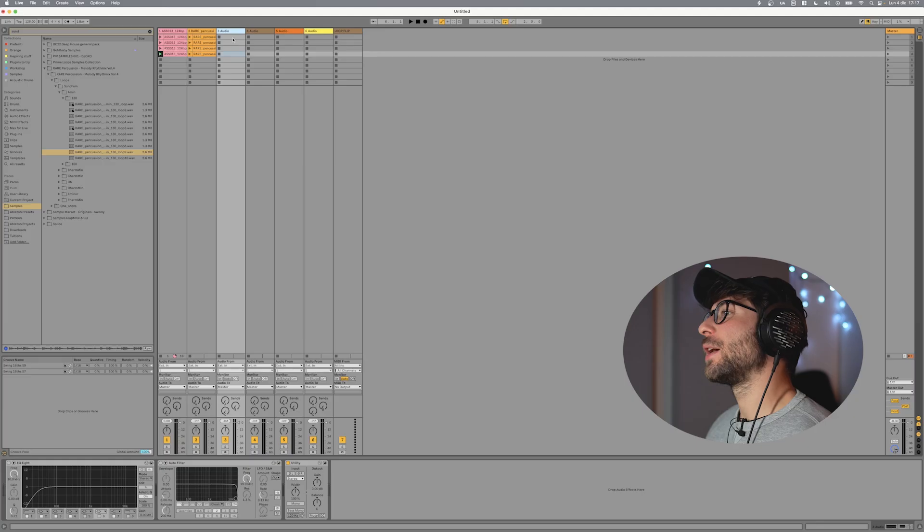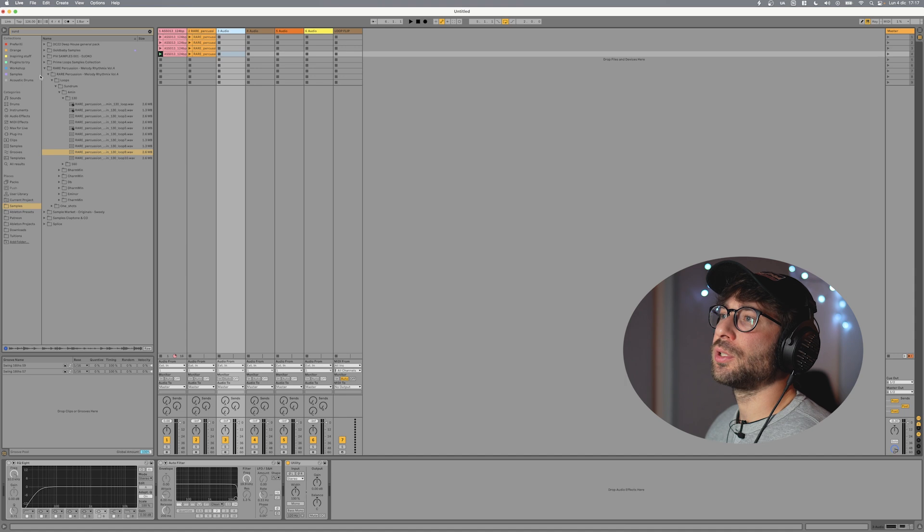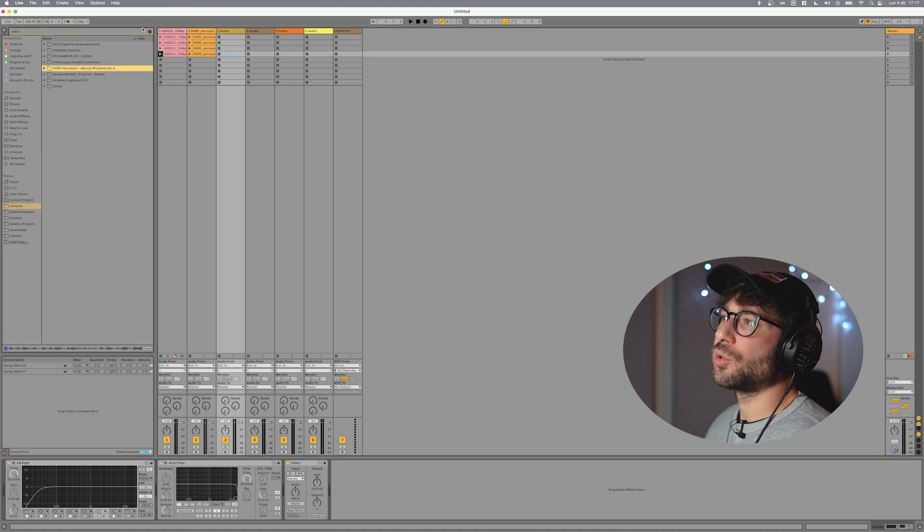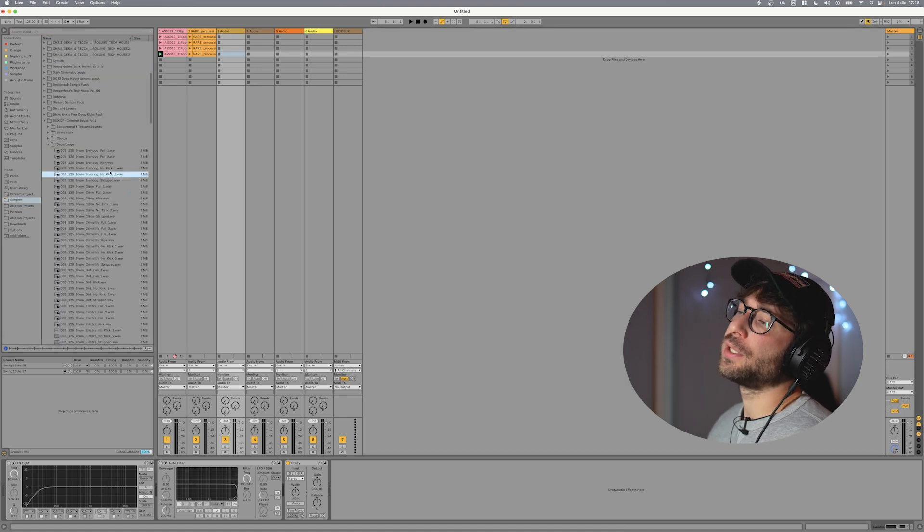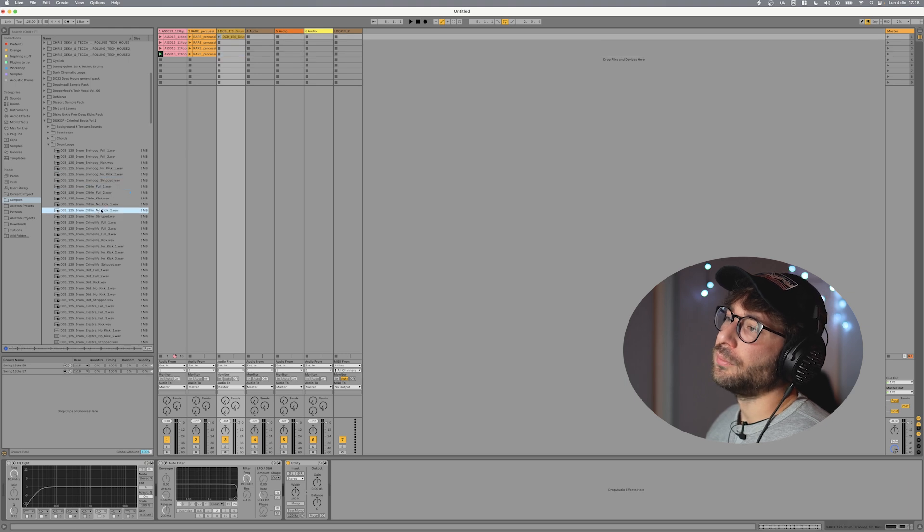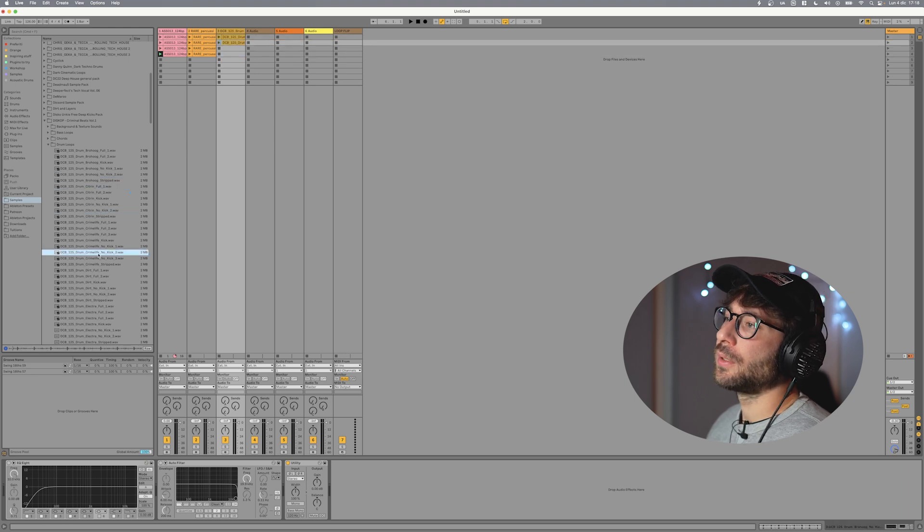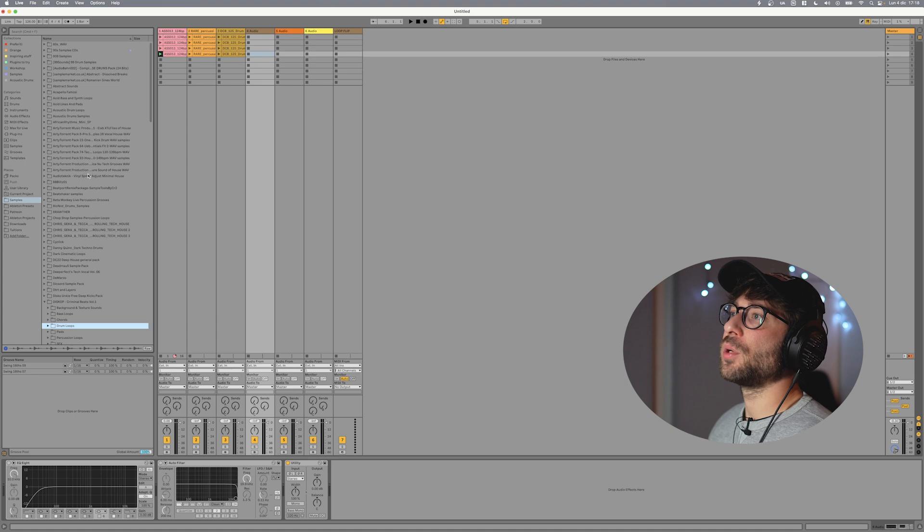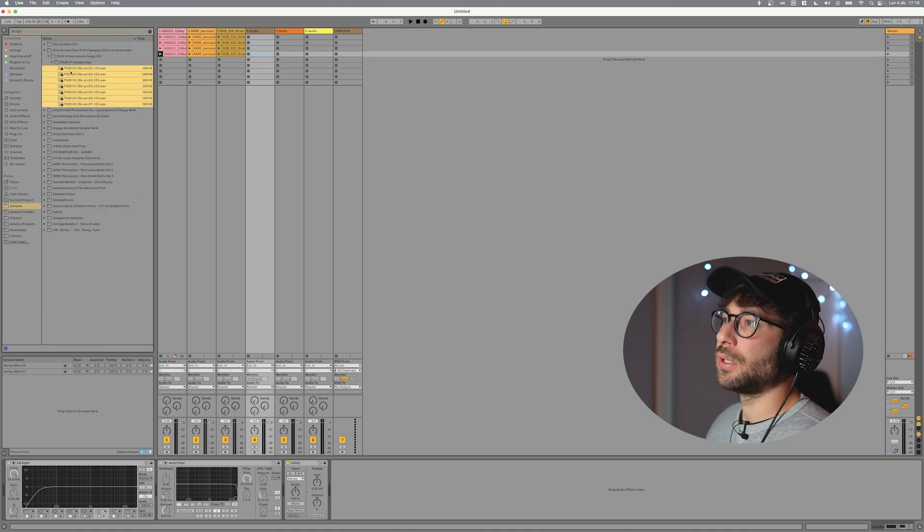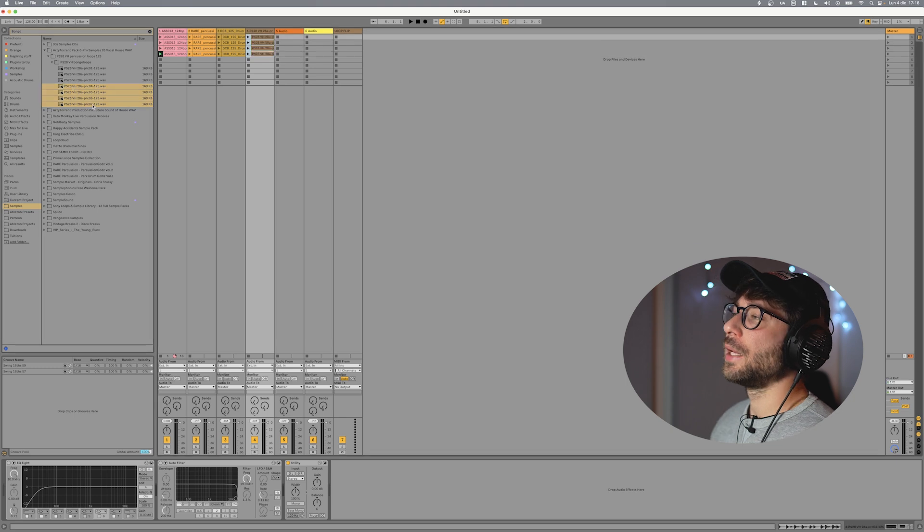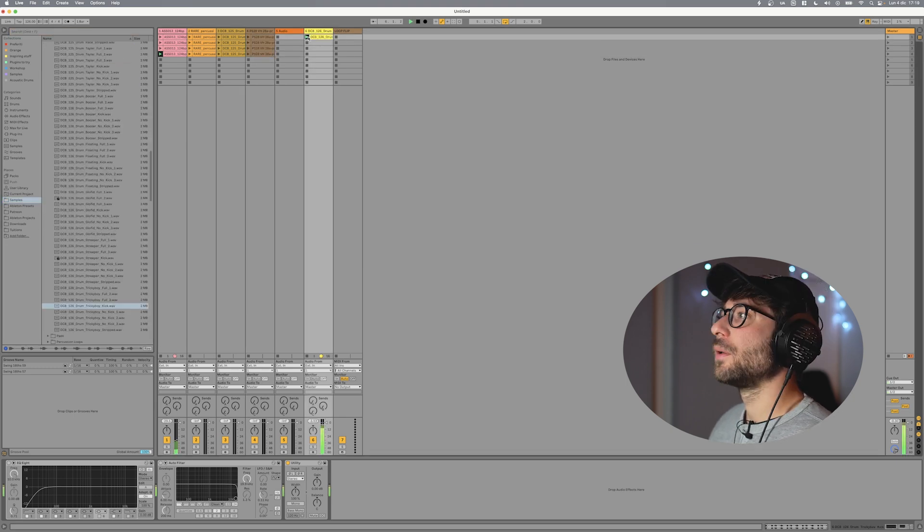Now on Audio 3 I want to load some breakbeat sort of loop and I will take the ones without the kick. I want to try some percussions. Let's take one two three four and then let's put a kick loop.